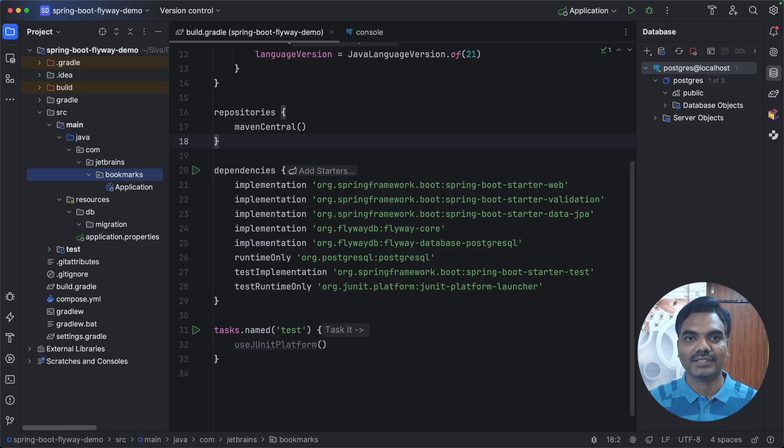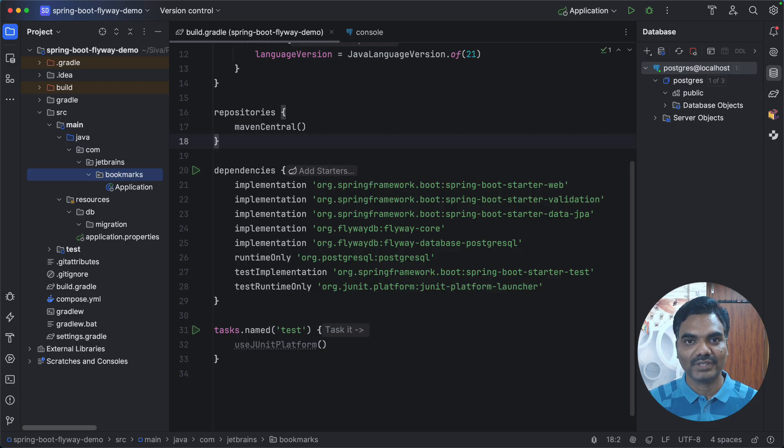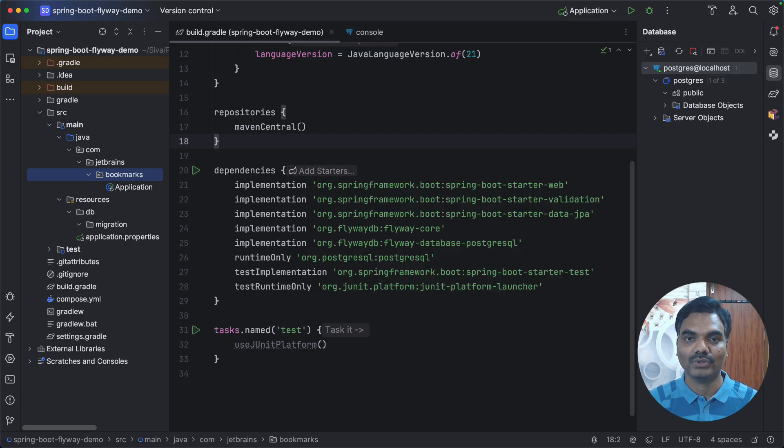These database migration tools help you to version control your database changes and deploy these database changes along with your application code in an automated way.